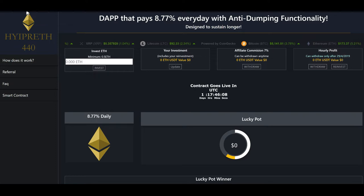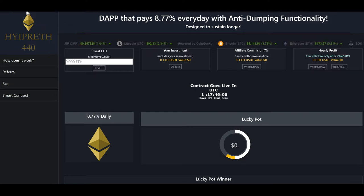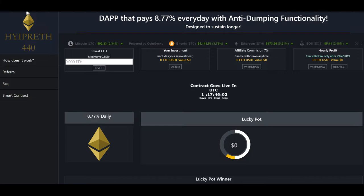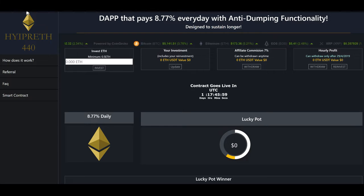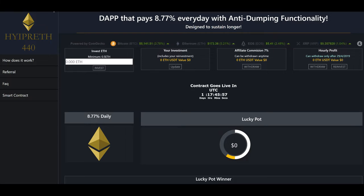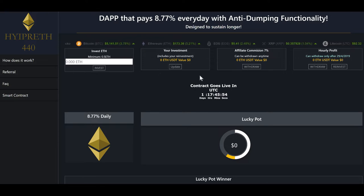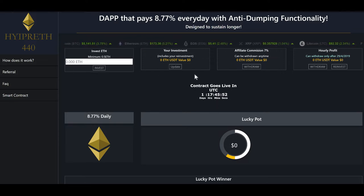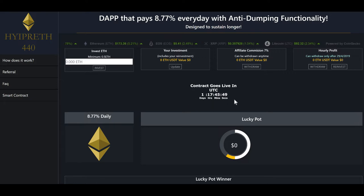As promised, here is the latest dApp. The developer just gave the unveiling today, and it basically goes live in one day, 17 hours and 45 minutes. So I'm today getting my Ethereum ready in my wallet.